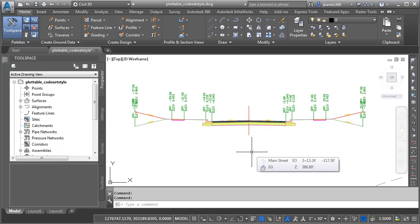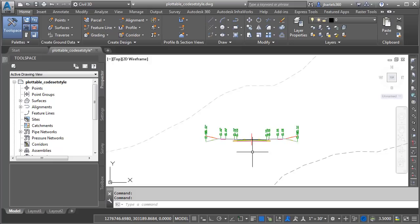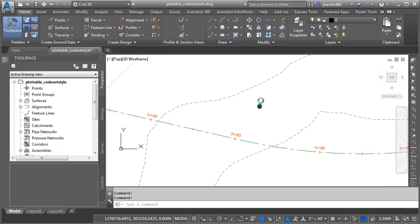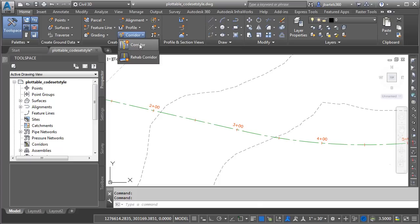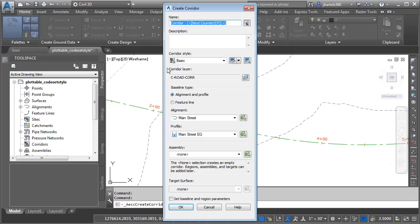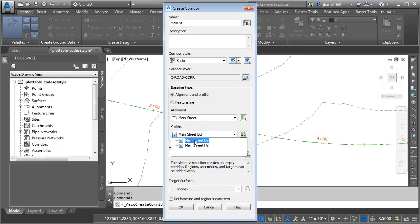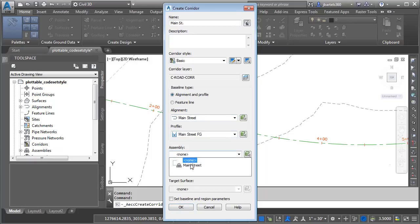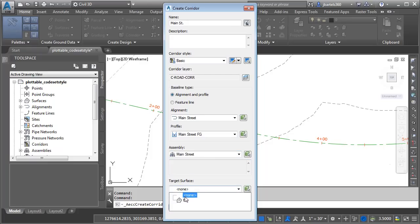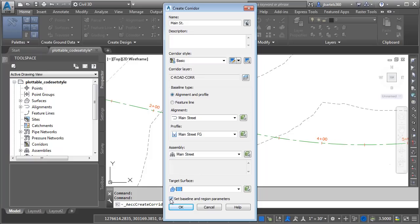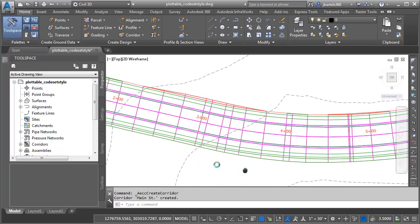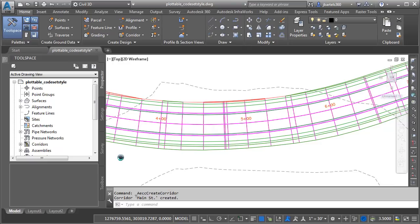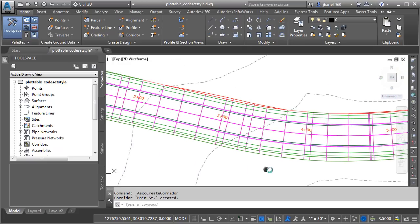Now, the goal here is to create a code set style that displays only the feature line geometry that I would like to see on my construction drawings. Let's start by building a corridor. I'm going to zoom out, we'll pan down so we can see the alignment. We'll open the corridor menu, and I'll choose corridor. I'm going to name the corridor Main Street. I'll use the Main Street alignment and the Main Street finished grade profile for my baseline. I will also use the Main Street assembly that we just saw. I'd like to target that existing ground surface, and I don't want to adjust any of the other settings, so I'll remove this check and I'll click OK. And right there, we can see my corridor model.